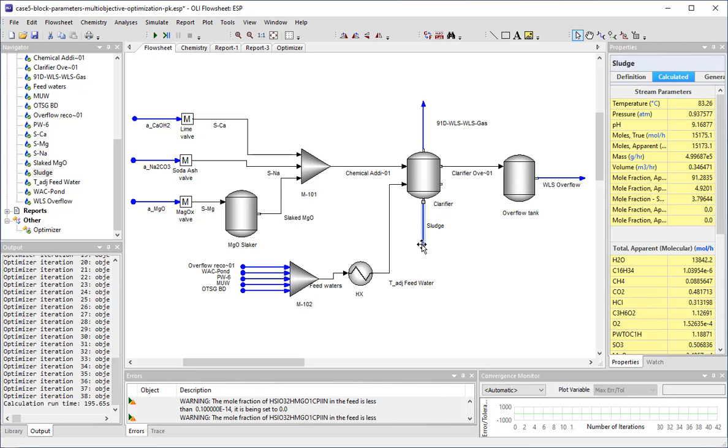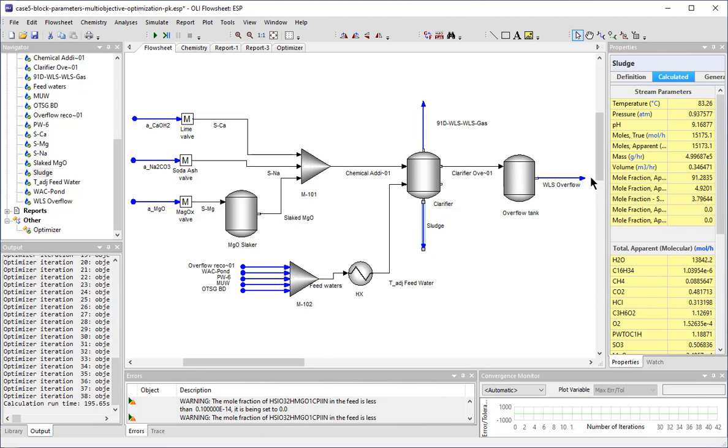The lime softener unit has five process streams being added: the main process water, make-up water, and three process streams coming from other parts of the plant. The softening reaction and the clarification will take place in a single separator. The sludge exits the system at the bottom of the separator, and the clarifier overflow exits in the liquid stream.